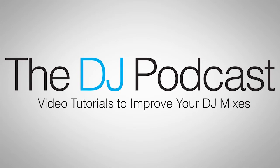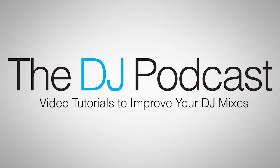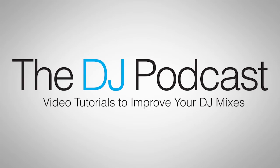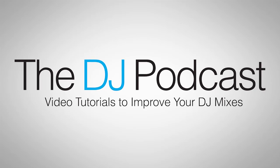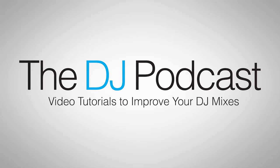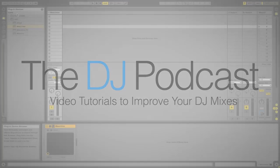Hi, this is Peter from the DJ Podcast. In this video, we're going to look at how to use Machine and Ableton Live to sidechain a kick drum in Machine.